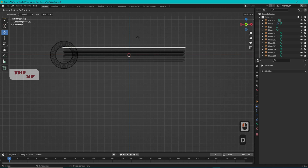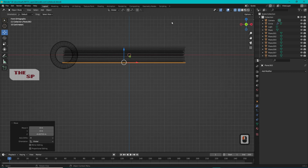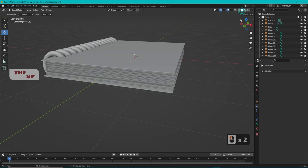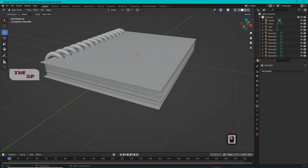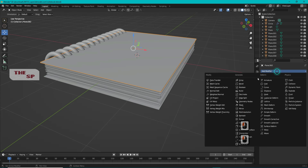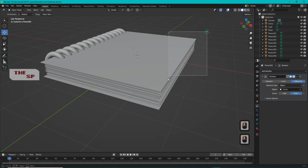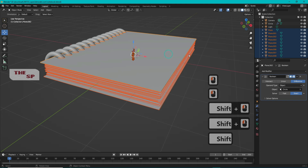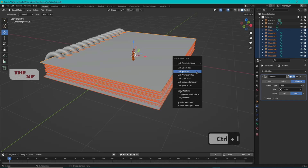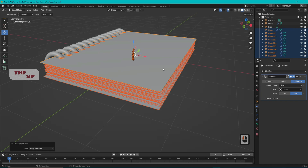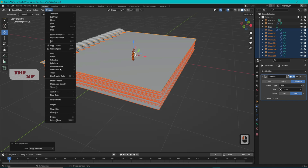Press Shift+D to create a copy of the cover and move the copy to the bottom of the notebook. Select the top cover, go to Modifier Properties, from Add Modifier select Boolean, and add the circle object. Select the covers and the pages together by activating the top cover, then press Ctrl+L and select Copy Modifiers. While selecting the covers and pages together, go to Object menu and select Convert to Mesh.